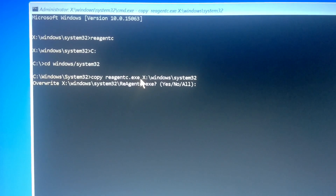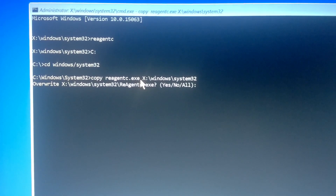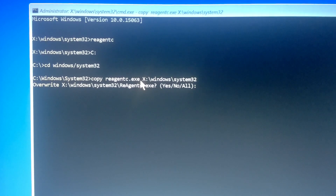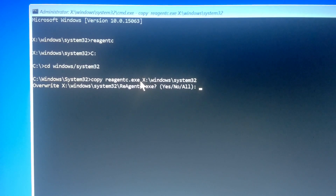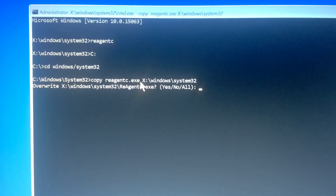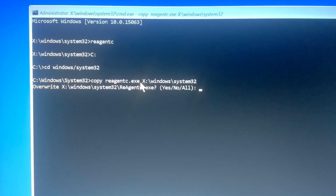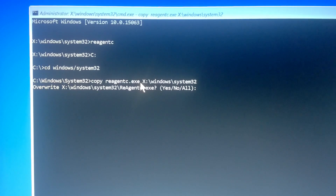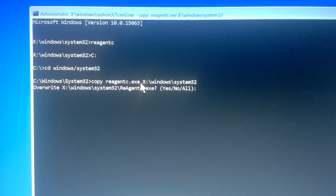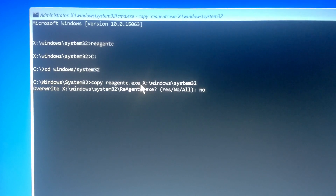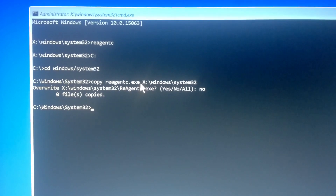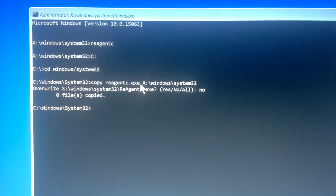Now, because in my case I've already copied ReAgentC before, it's asking to overwrite. In your case it will just copy and say 'one file copied'. I'm going to say No since I've copied it already. Once you've done the copy, you navigate to your X: partition.